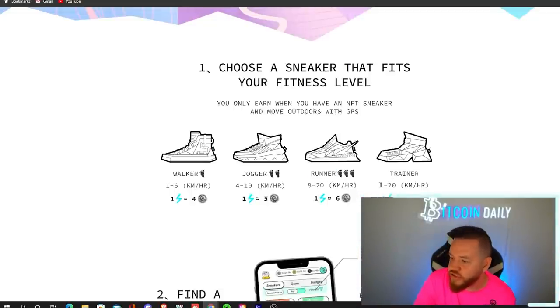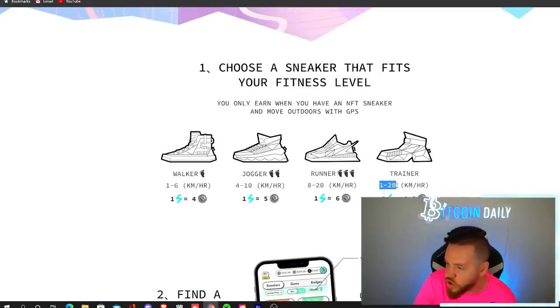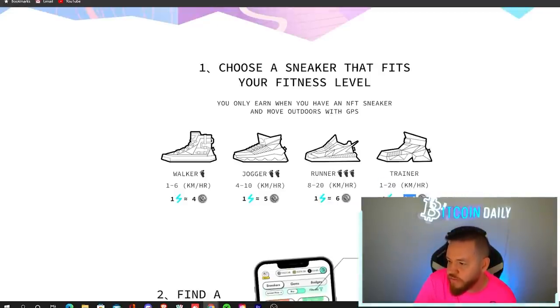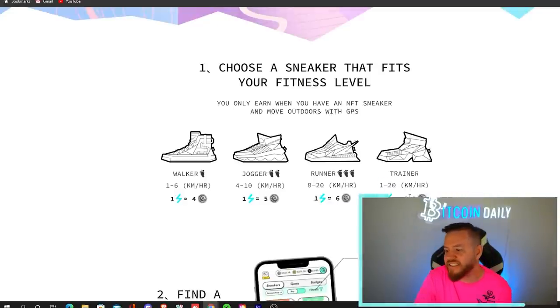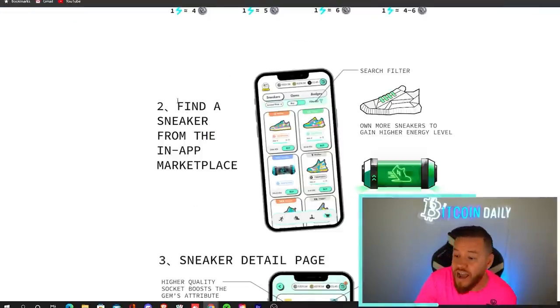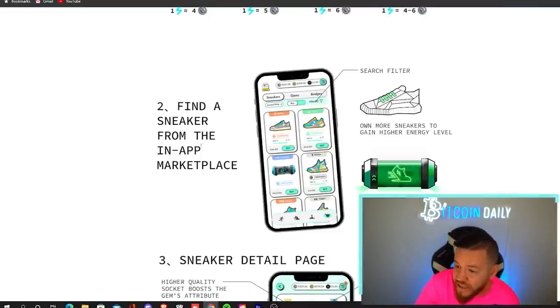And then the last one is a trainer. The cool thing about the trainer, you can either walk or you could run as fast as you want. And for every one energy, you're earning between four to six.